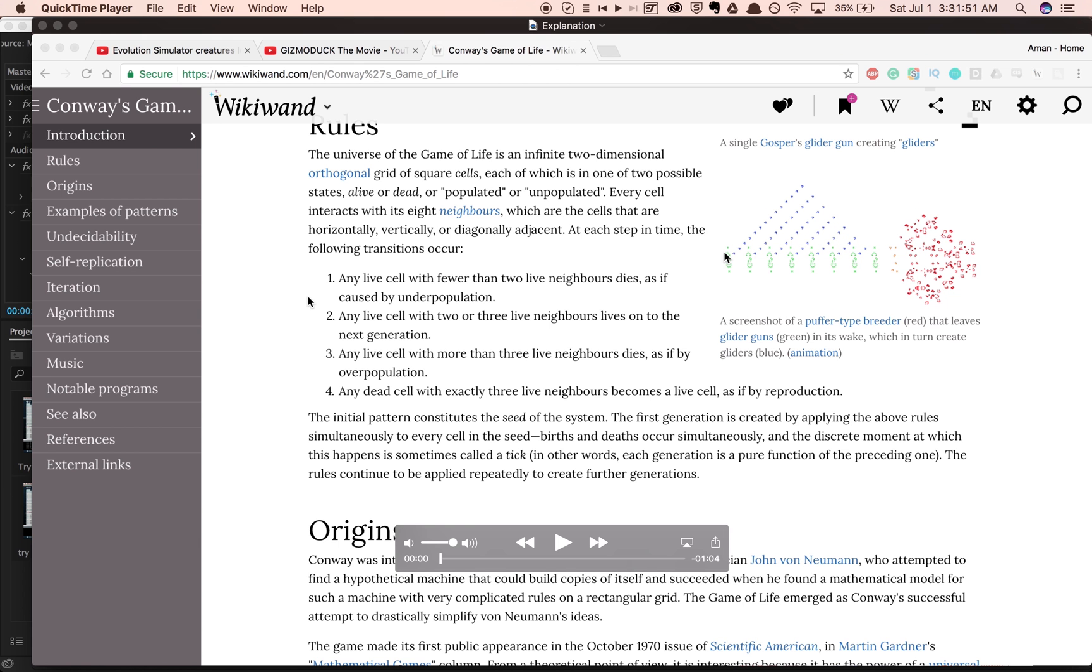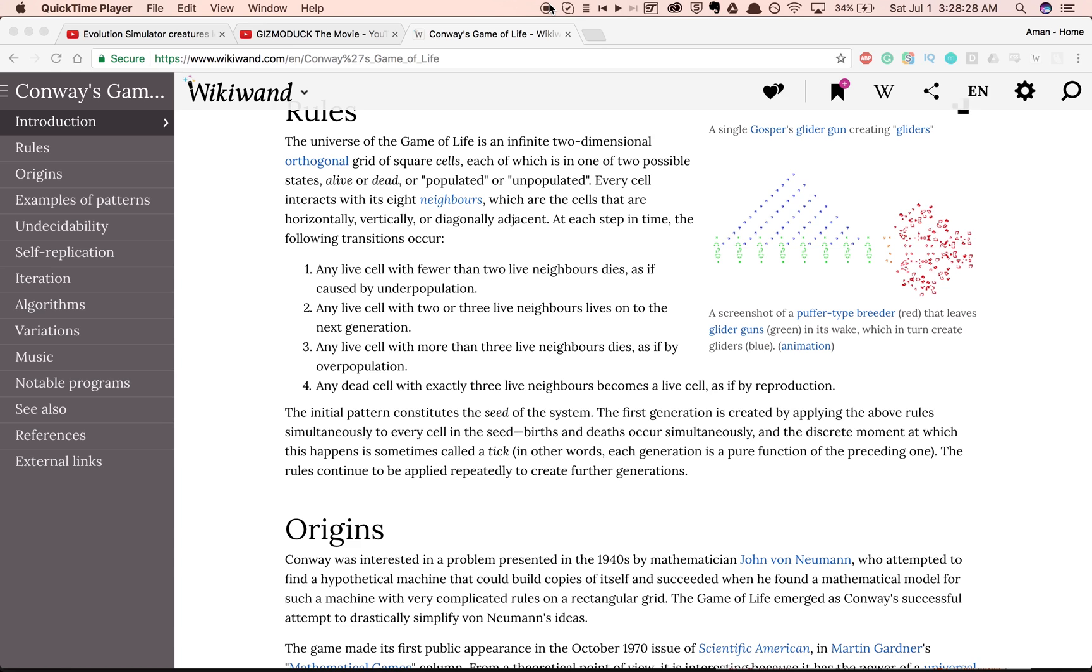The way that Conway's Game of Life works is that you have a bunch of cells that are either alive or dead on this two-dimensional square grid, and according to these rules, cells either die or get created.